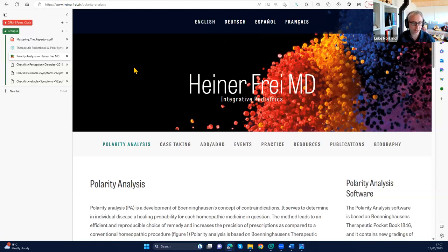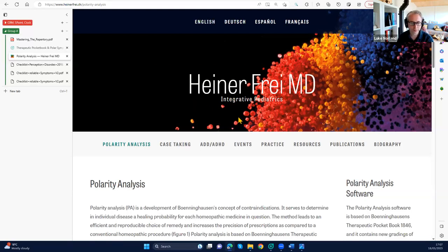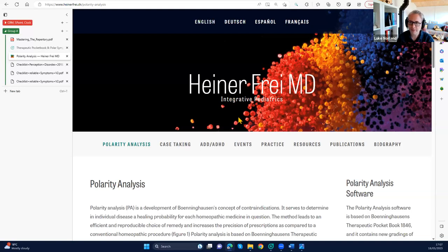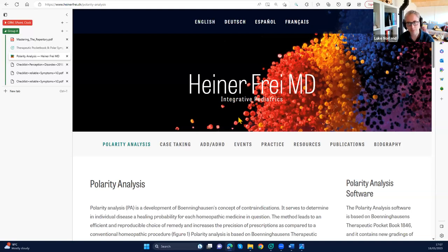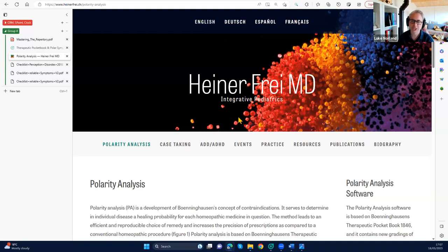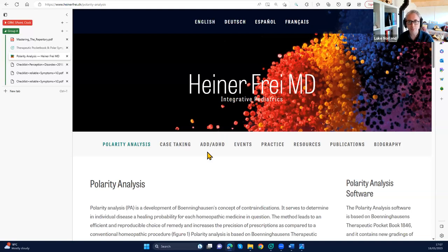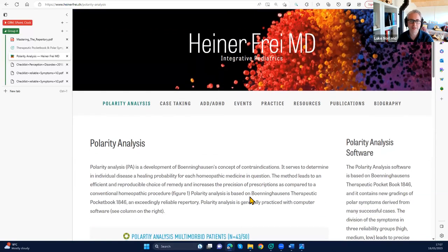He's a Swiss pediatrician and homeopath who developed polarity analysis for working with kids primarily. He's done some interesting studies, one with an ADHD cohort. The idea behind polarity analysis was to use very reliable rubrics from the Boenninghausen therapeutic pocketbook, going back to one of the first repertories ever penned.